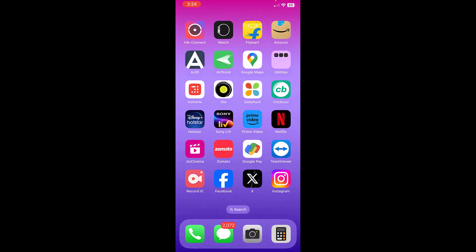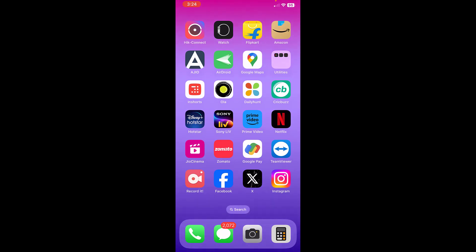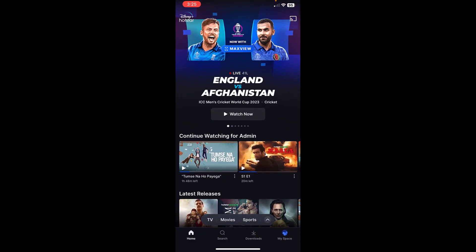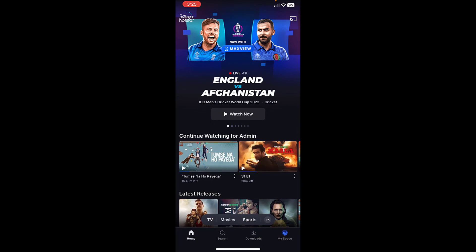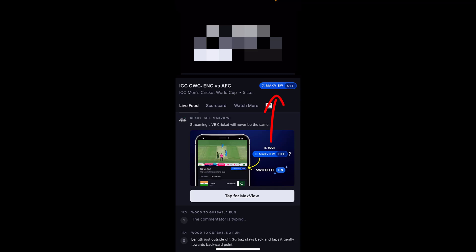I'm going to open Hotstar here. Today's match England versus the Sunshine is going on. When I tap to watch now, there is an option given called Max View. Simply tap on this Max View option.